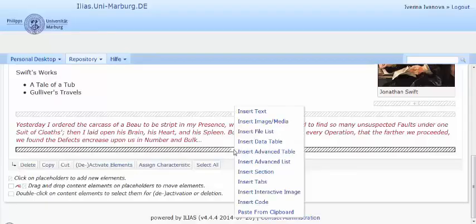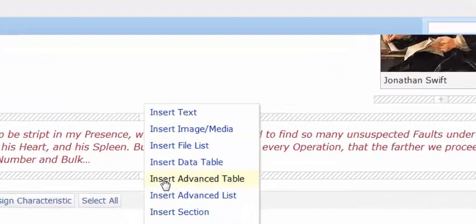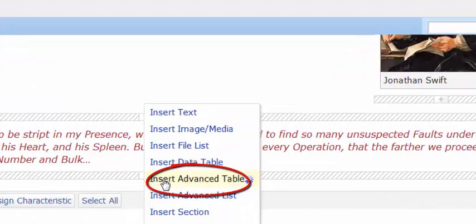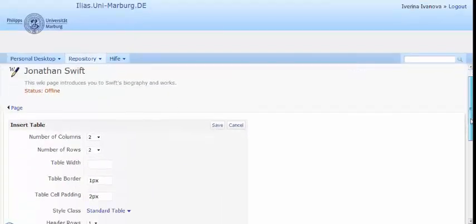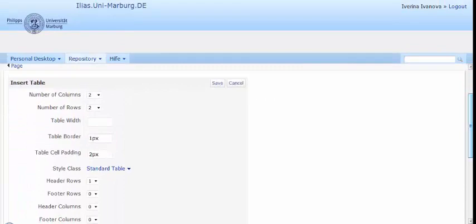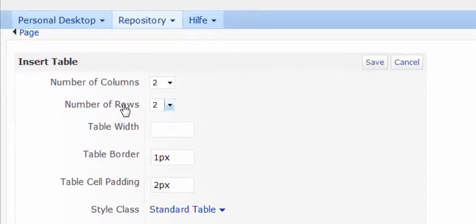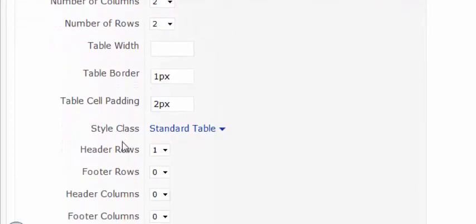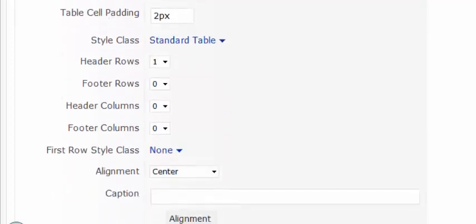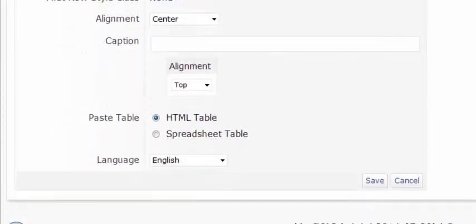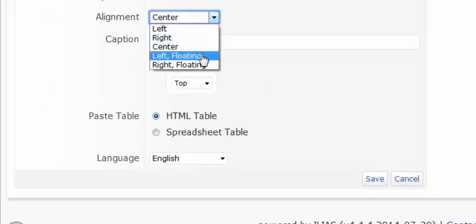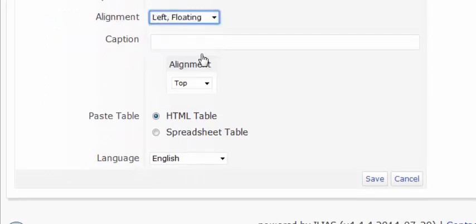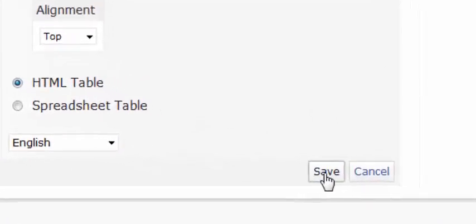Left click on the placeholder and from the menu choose insert advanced table. You can determine the table definitions such as number of columns, rows, the cell heading, etc. I'll make mine left and floating. And you can add a brief description of it. And then you save the definitions.